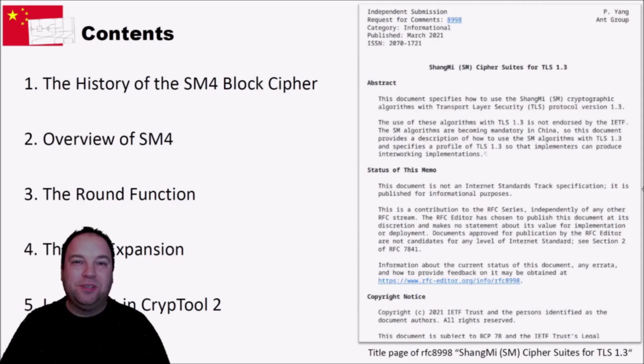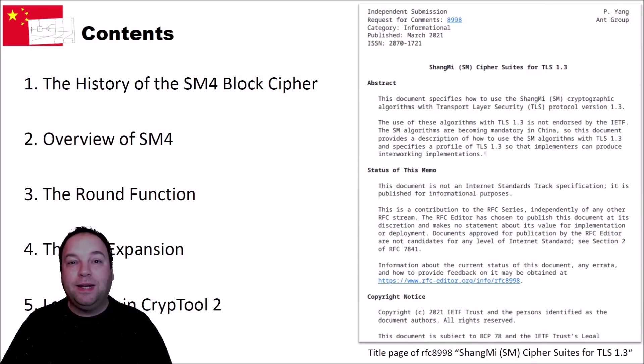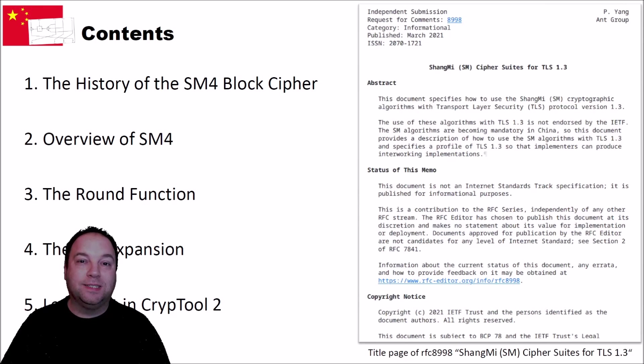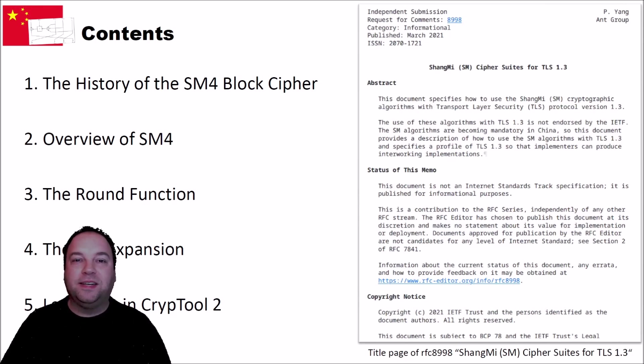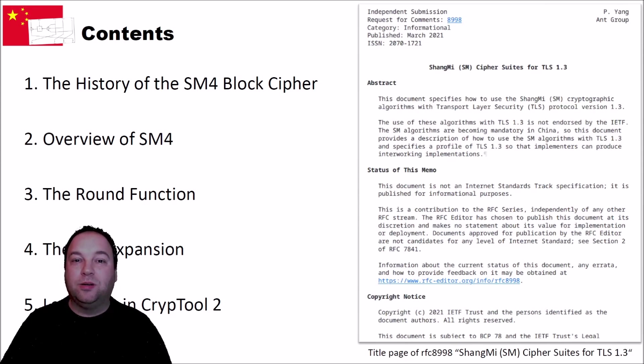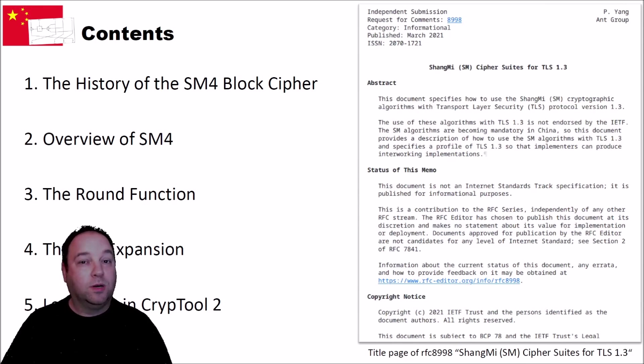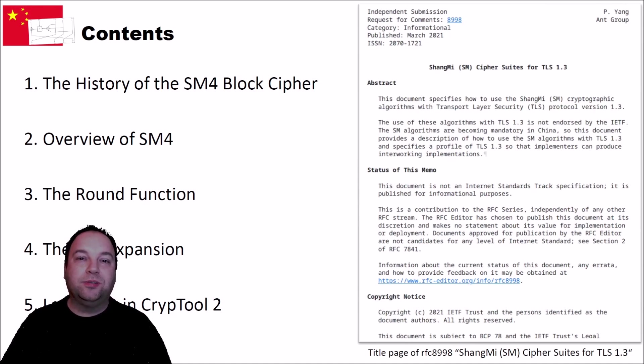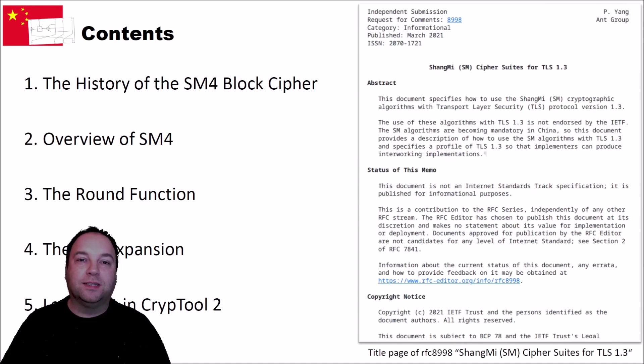Hello and welcome to a new video on cryptography for everybody. We already had videos about different modern ciphers, like the Advanced Encryption Standard or the Data Encryption Standard. We also had a video about Ghost Magma, which is the Soviet and Russian Standard Cipher. And in this video today, we will have a look at a Chinese cipher, namely the SM4 cipher.